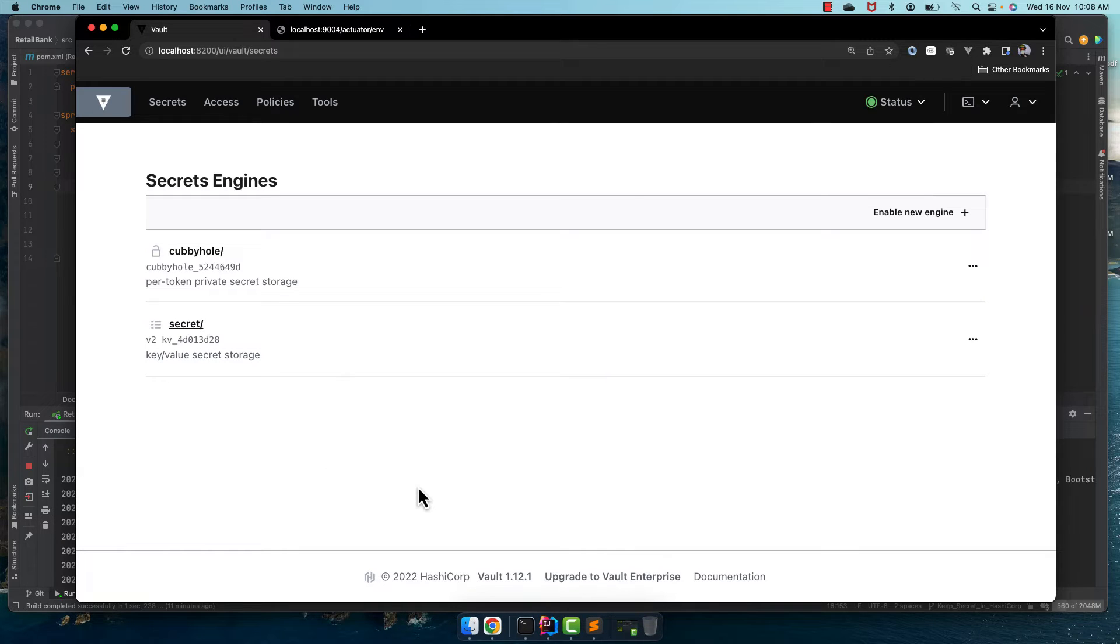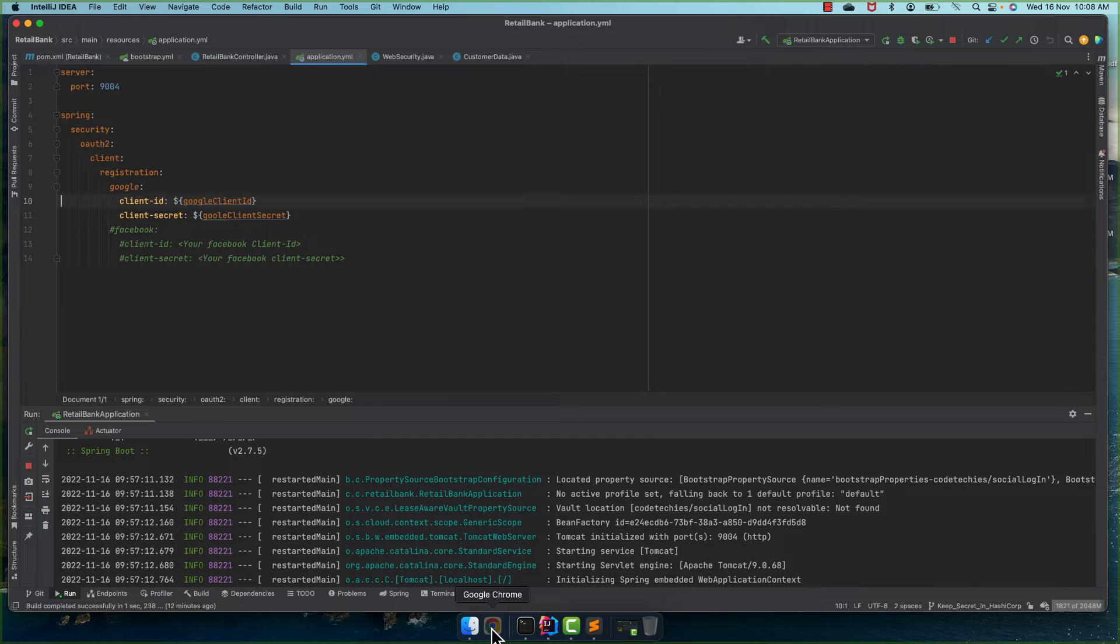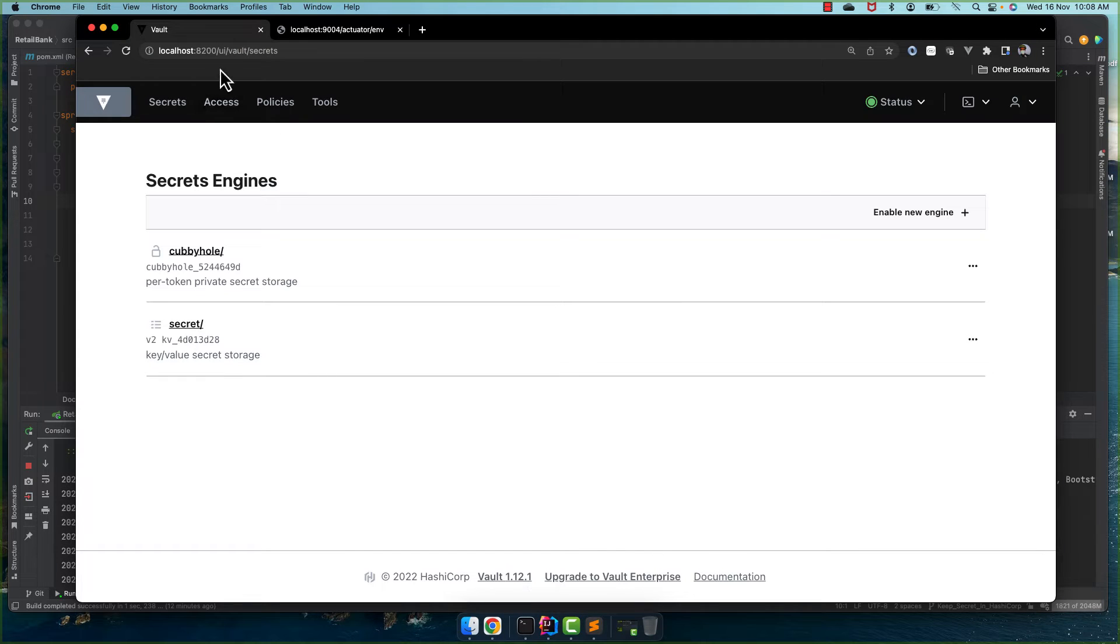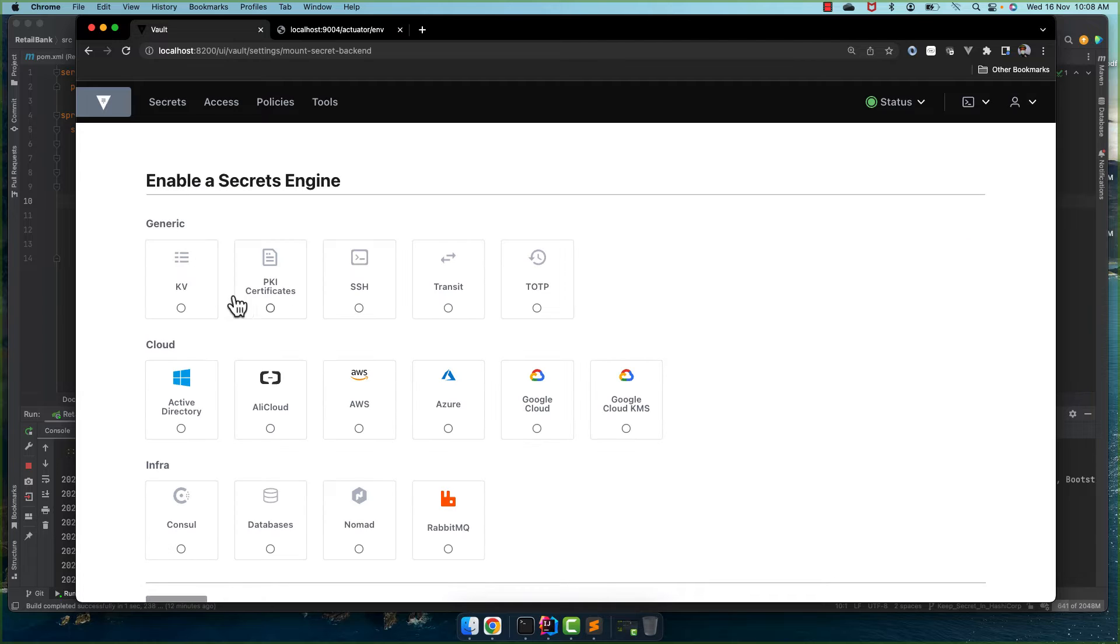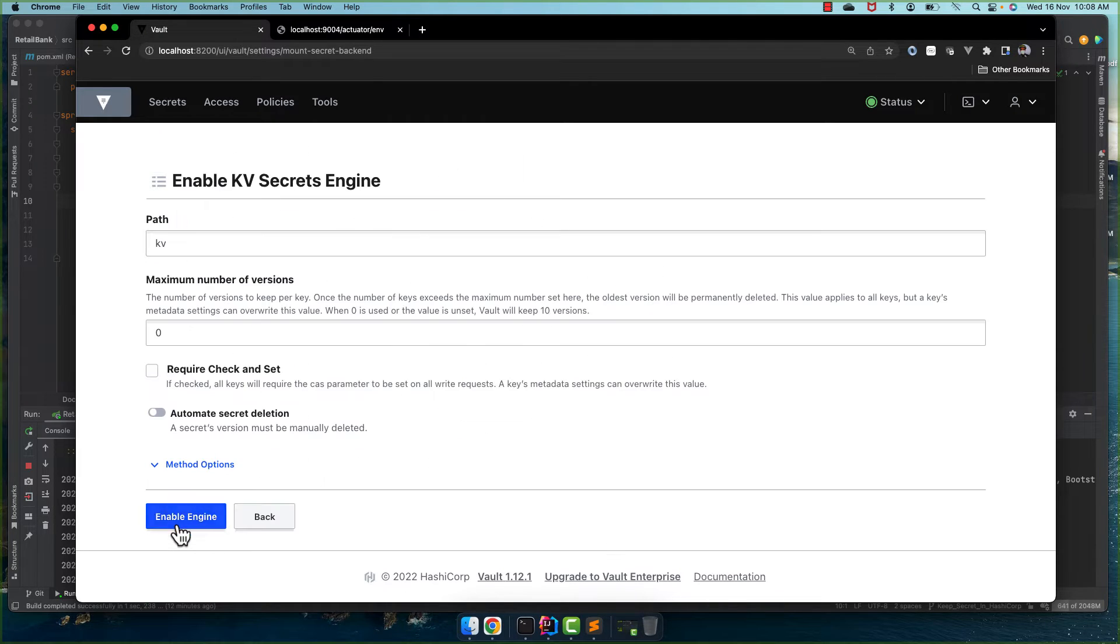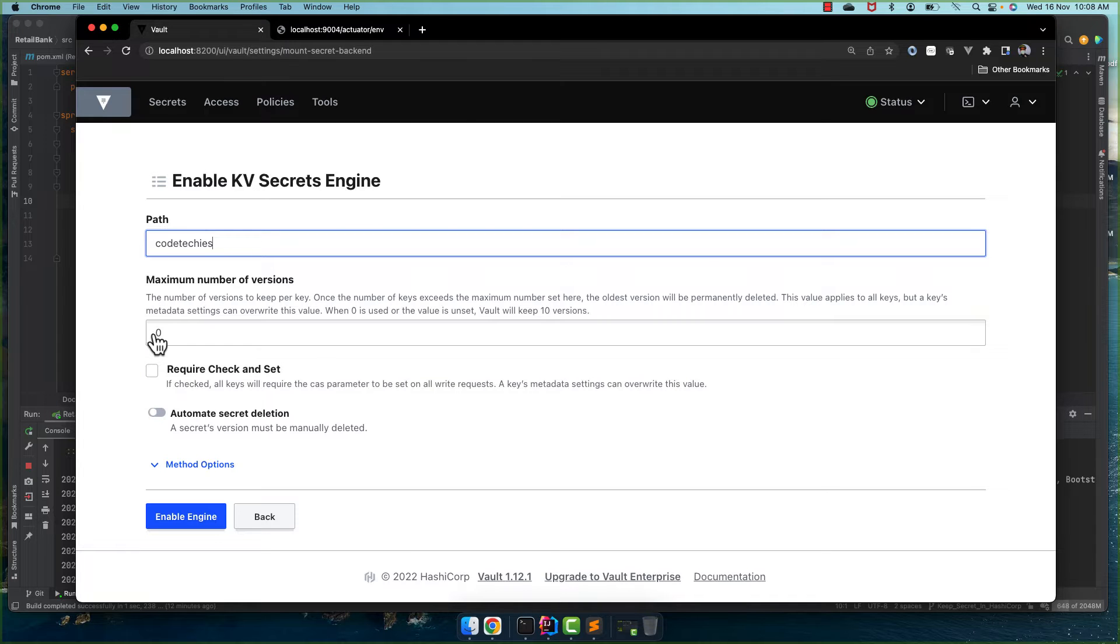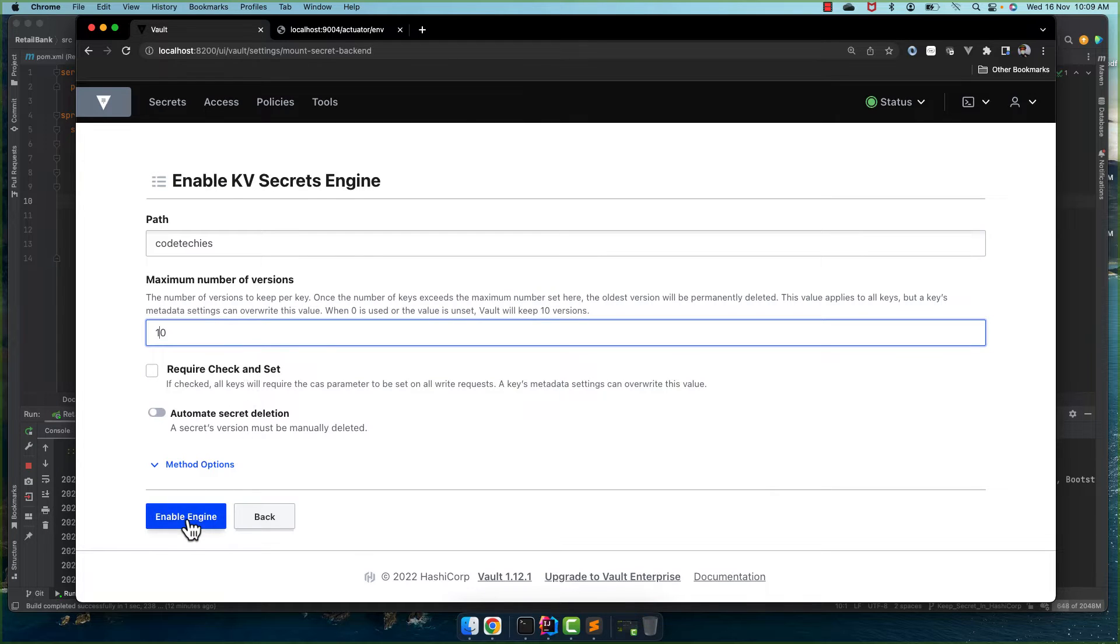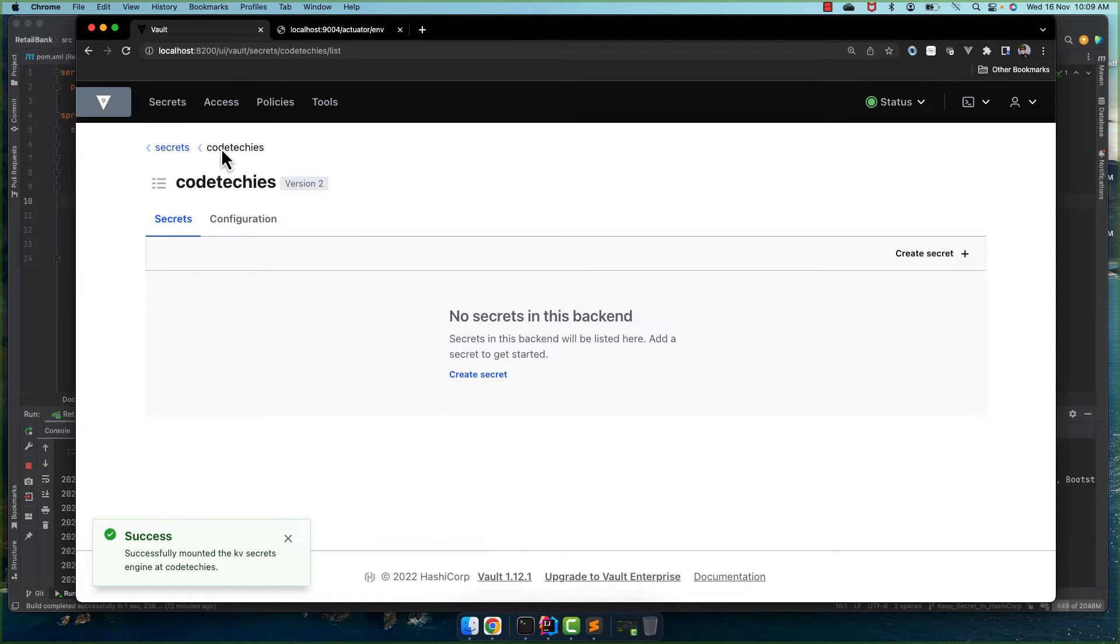So for that let's go to our Vault again and here we enable a new engine KV and next we keep the path codetechies. I'm not sure that this engine is already there or not, okay the codetechies.